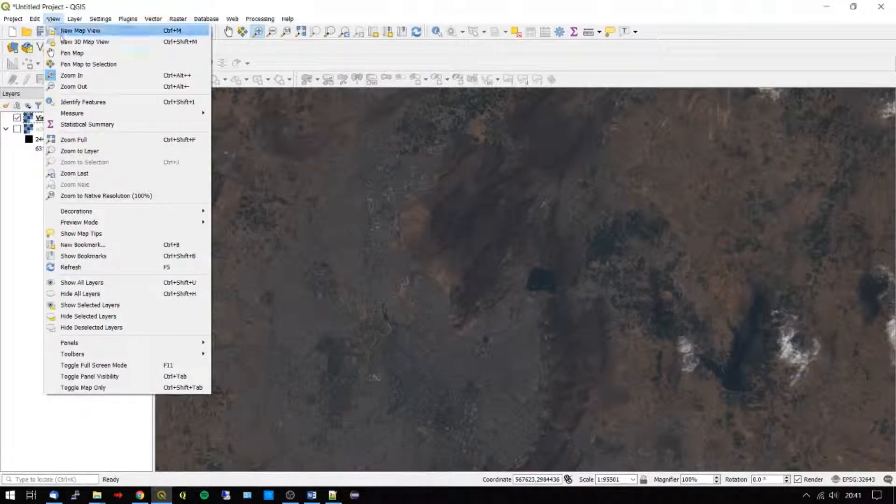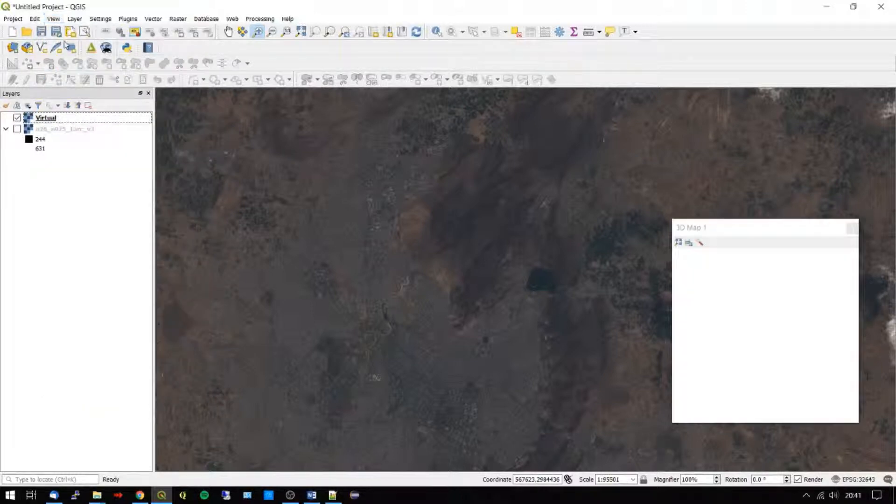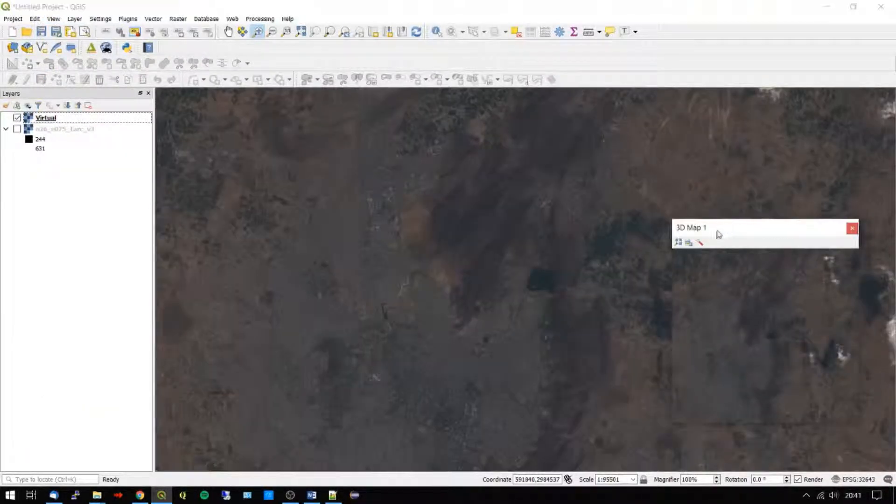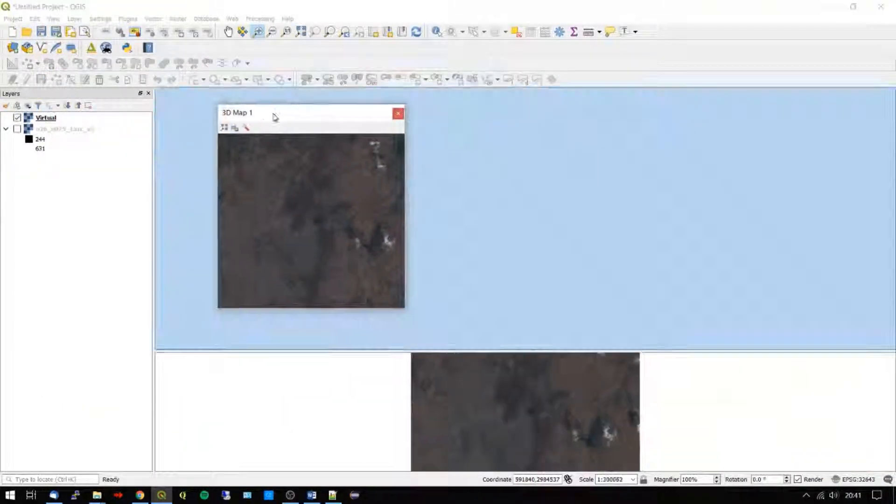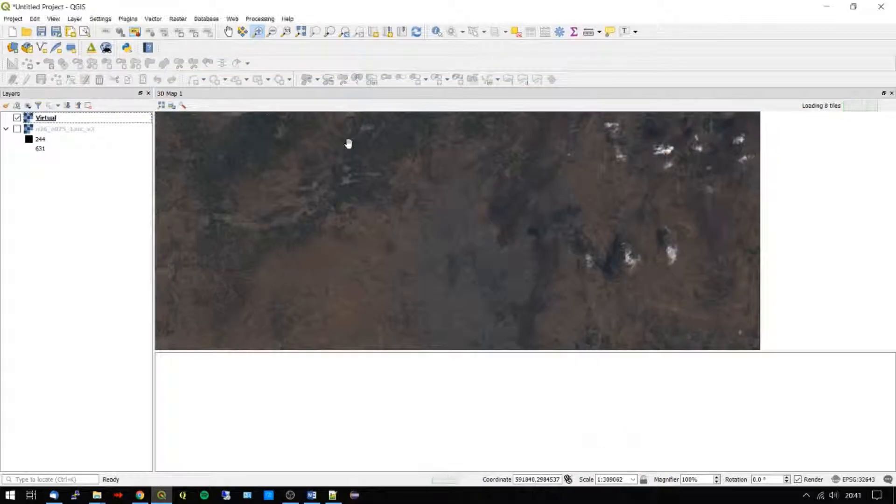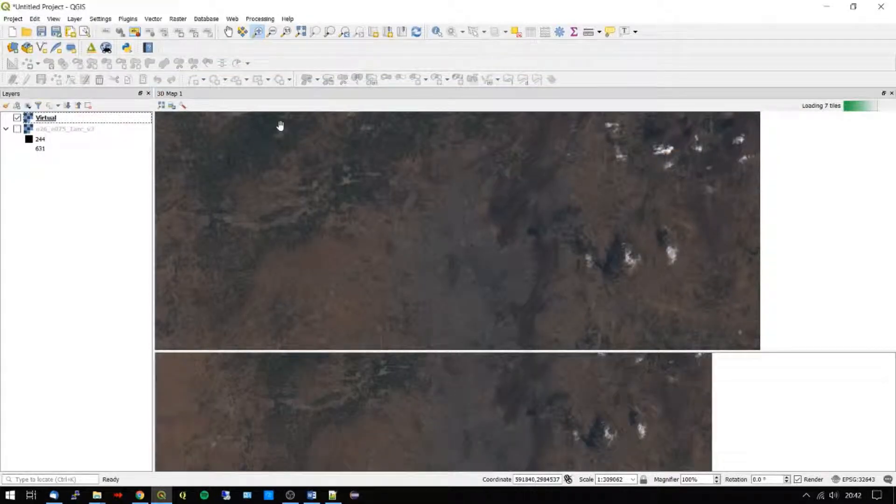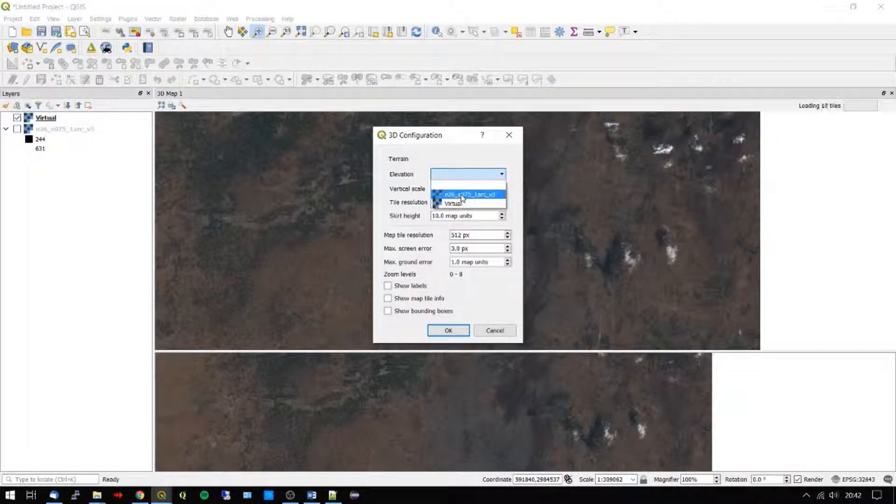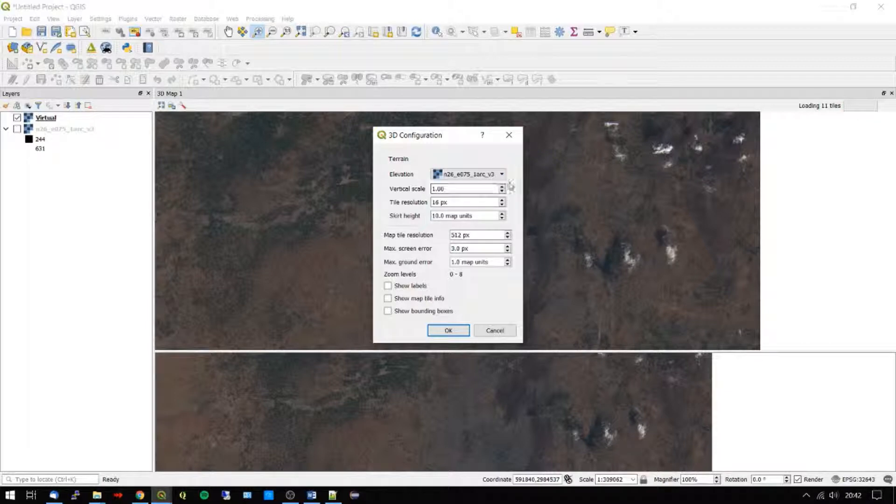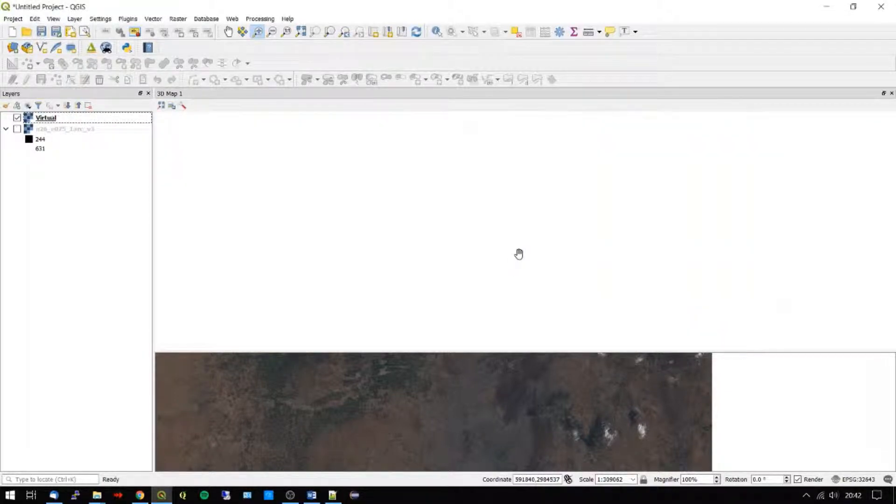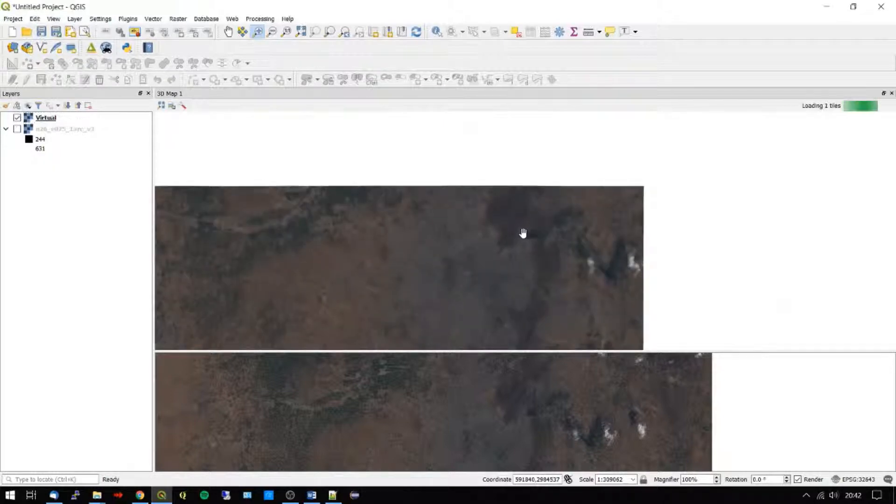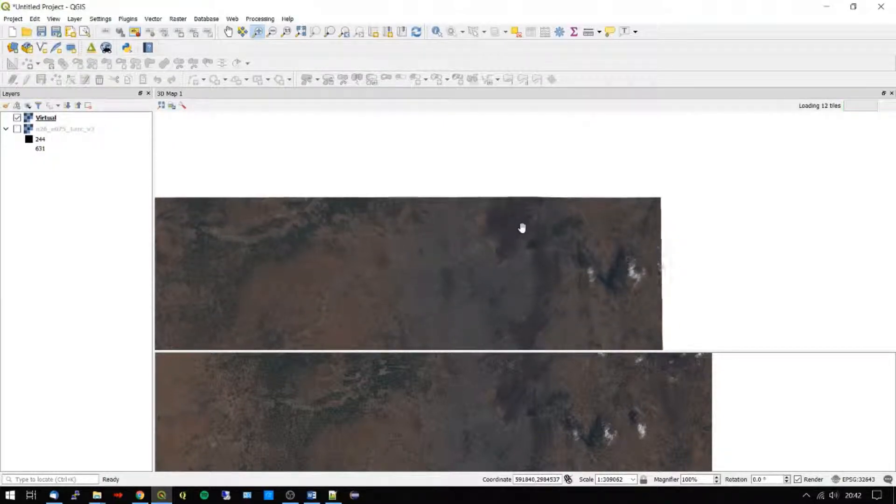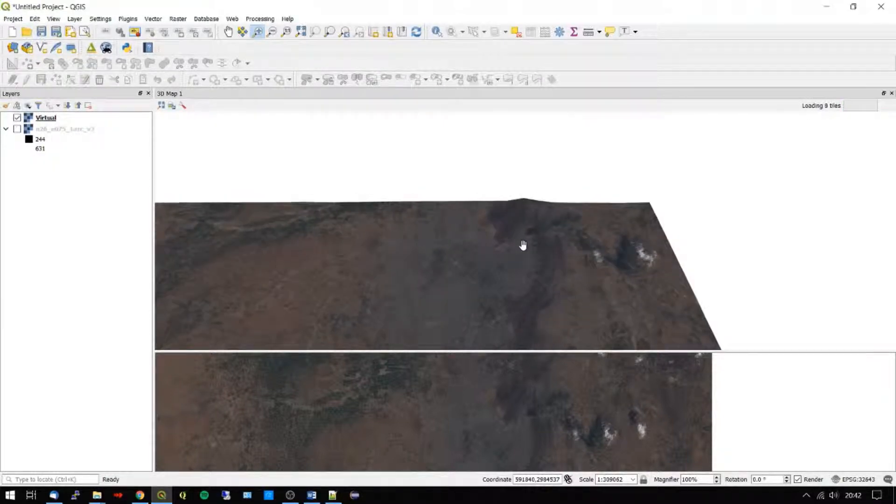Next, we need to create a new 3D view and select the DEM file from the elevation drop-down box. The image we used today was acquired in March 2019 over Jaipur, India, and links to all the software and datasets can be found in the video description below. Hope you found it useful and thanks for watching.